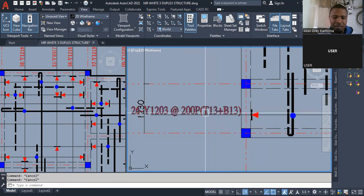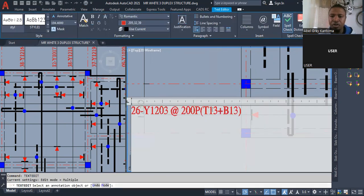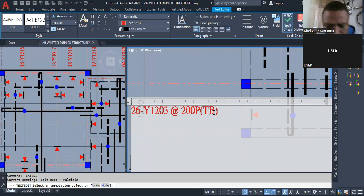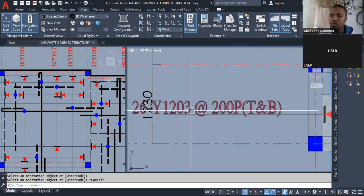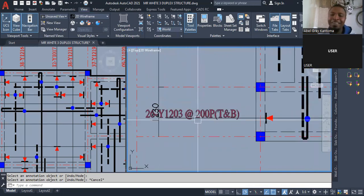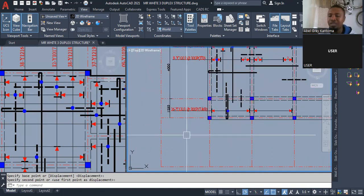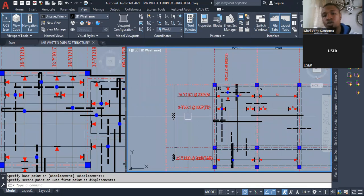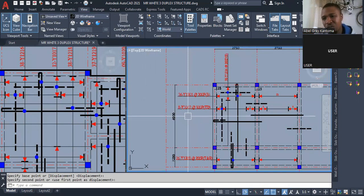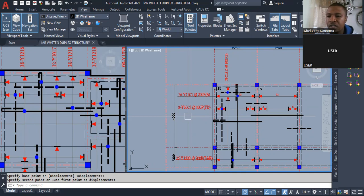Or I can just type it out — top and bottom — and let whoever is reading do the calculation themselves. This is how to represent this. We are going to go deeper; I will still come back and explain this slab before we go into the next structural member. I have not even shown you the slab cross-section yet because I need to cut a cross-section where you can see how it looks.